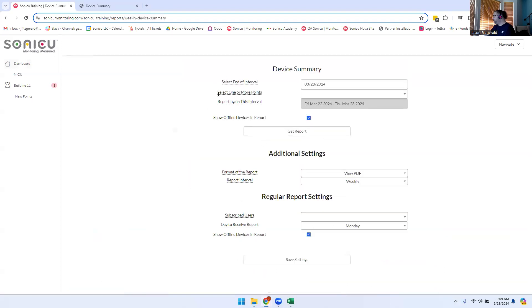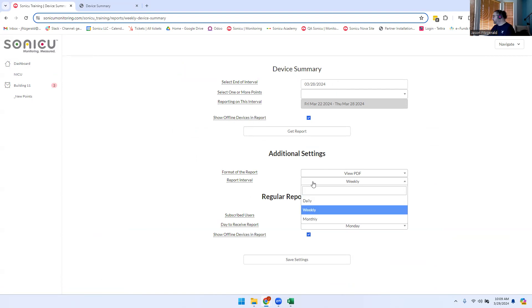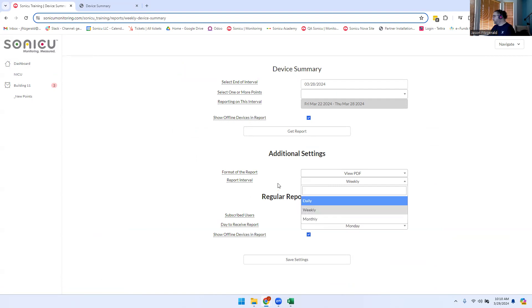Under Weekly Device Summary, select the last day of the time interval you wish to look. The time interval can be selected between weekly, daily, or monthly, though weekly is most common.